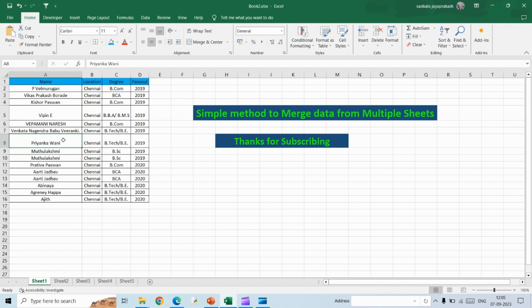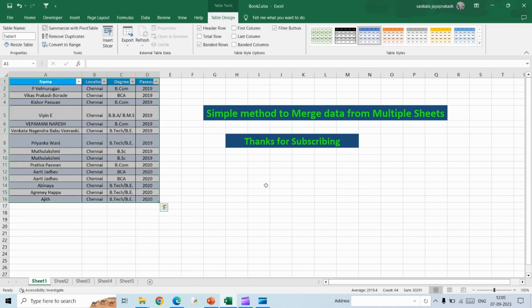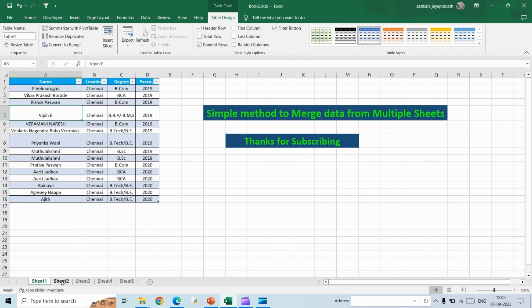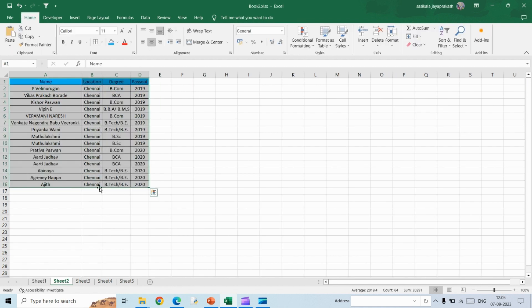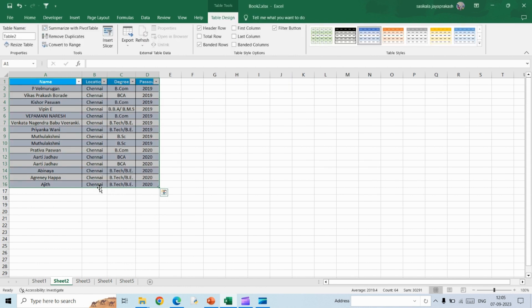So how to do that? For that, you have to convert this into a table. Select this data and then use the shortcut Ctrl T, and then hit OK. This will turn into a table, and the same thing you will have to do for all five sheets. This is for sheet two.